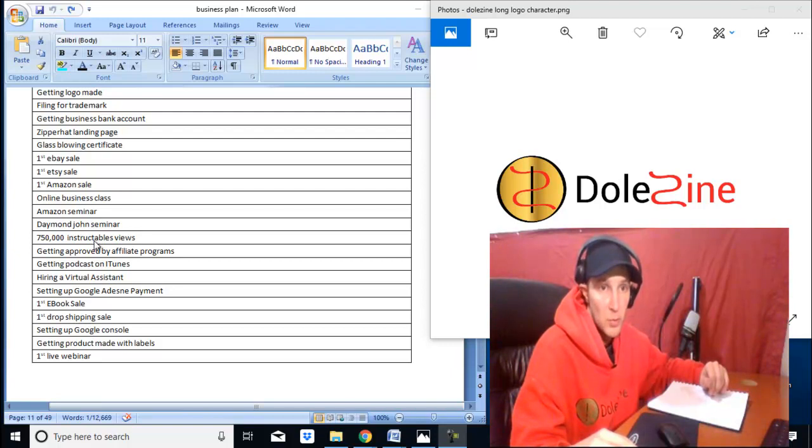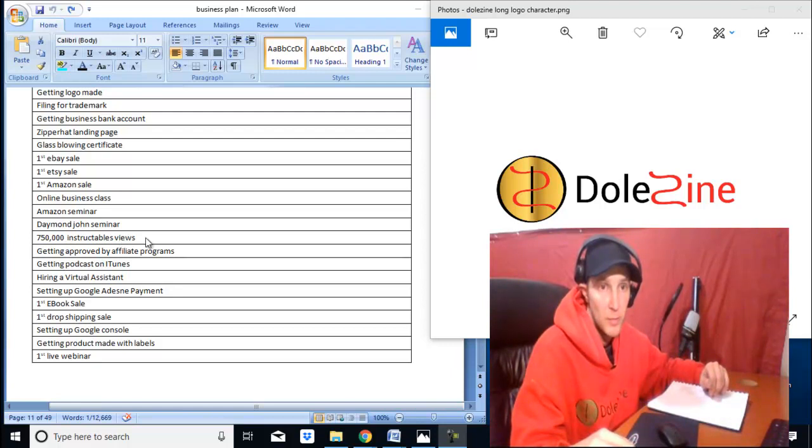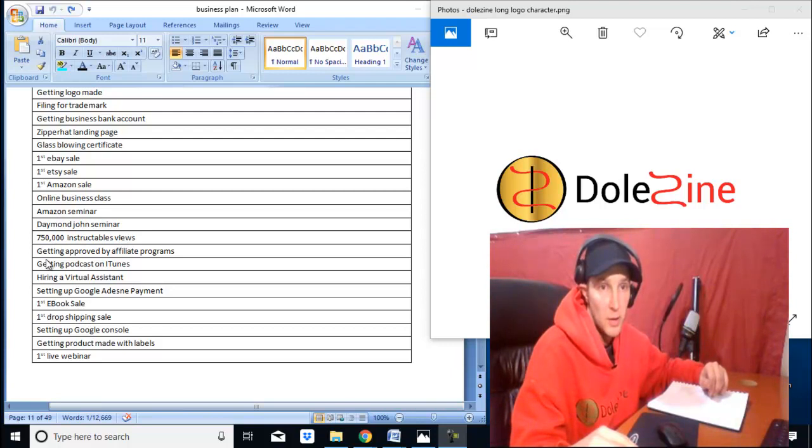Almost up to a million views on Instructables, 750,000. So with the milestone I had here, I would like to make that a million.